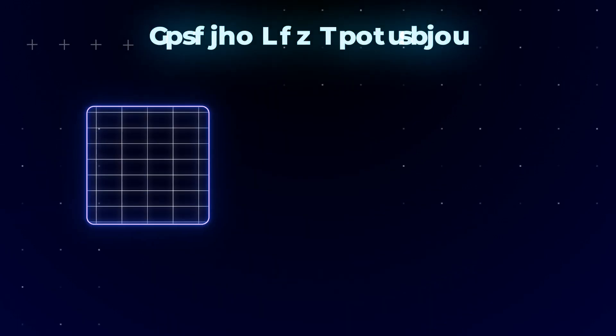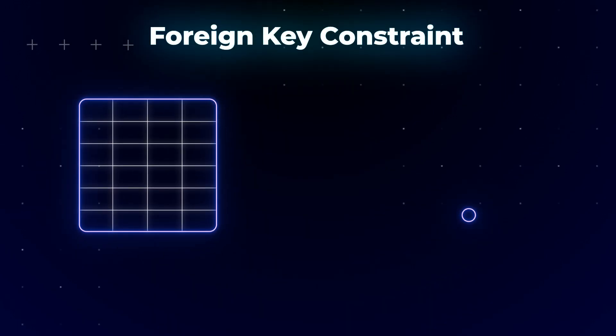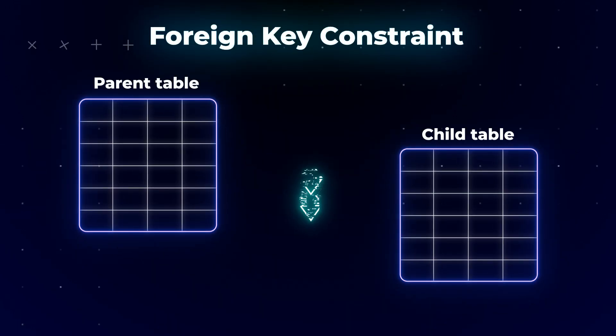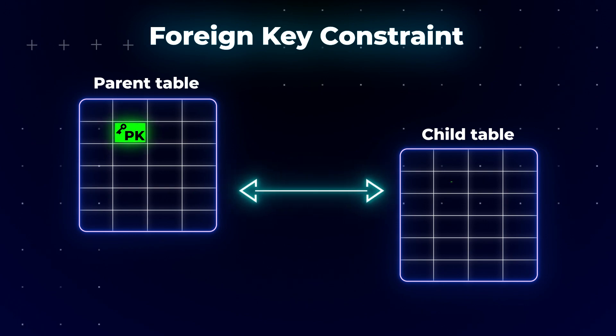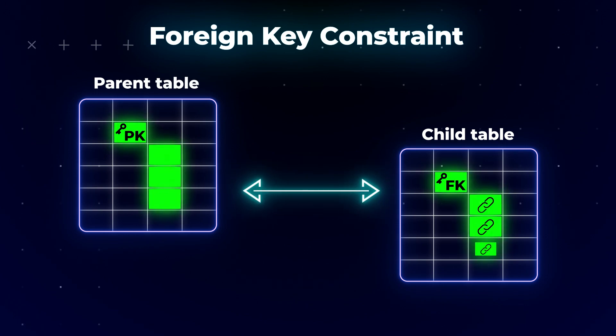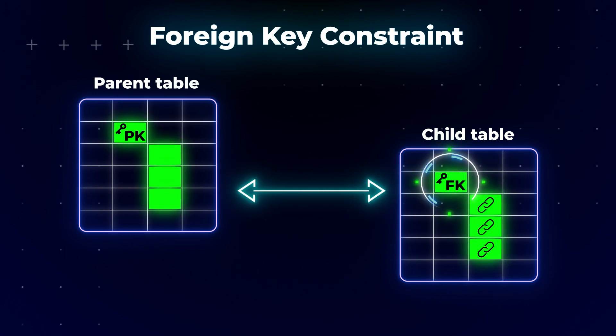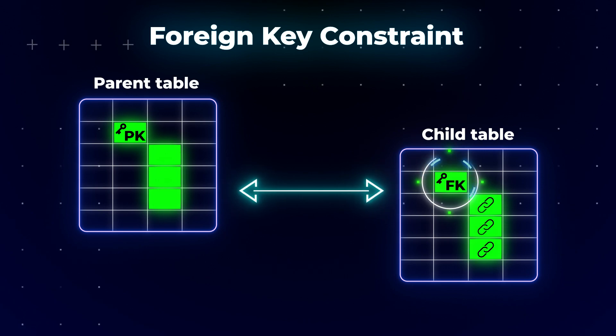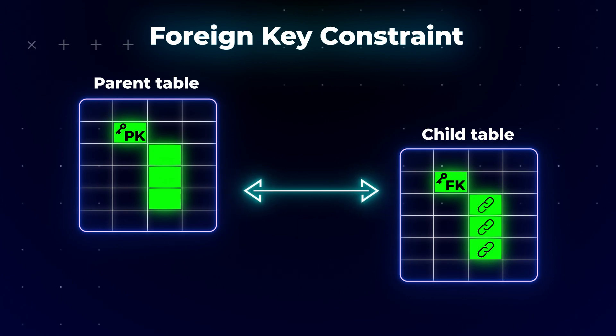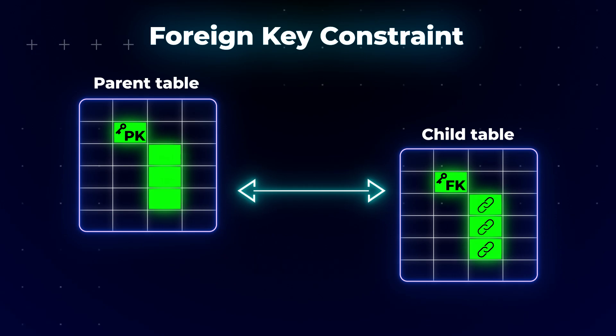The foreign key constraint identifies the relationship between a parent table and a child table containing the column values that refer to the parent column values. A foreign key is defined on the child table. It provides a reference to the data in the parent table and guarantees the referential integrity of the data between the two tables. This way, the foreign key helps keep related data consistent.